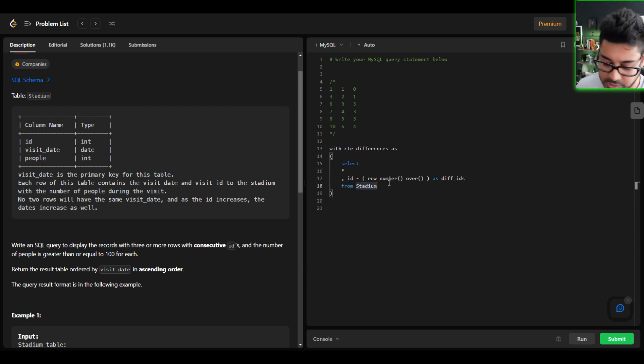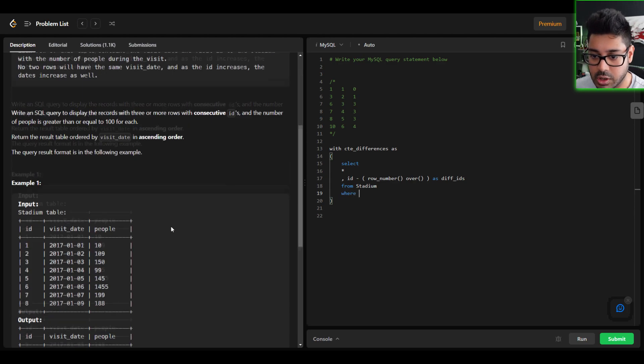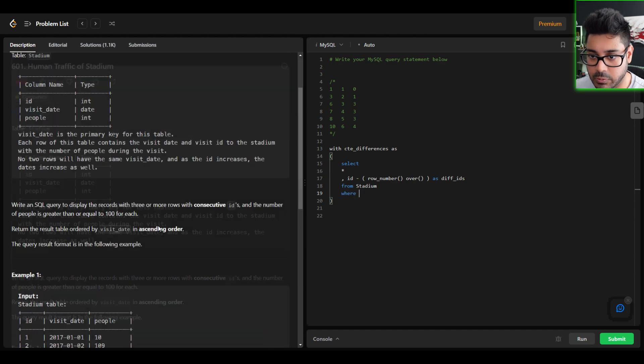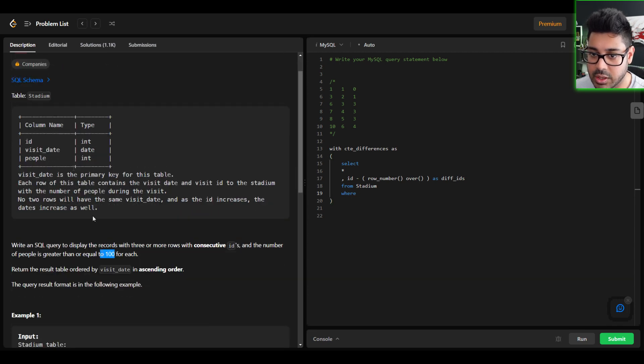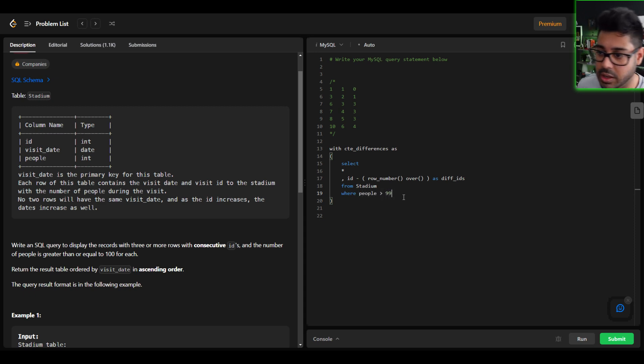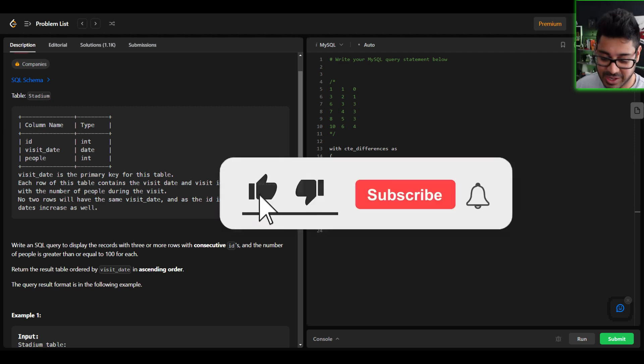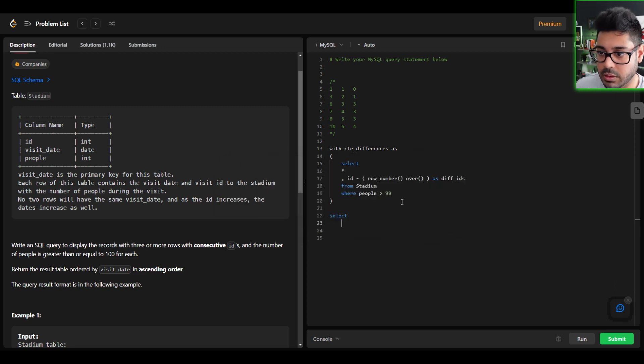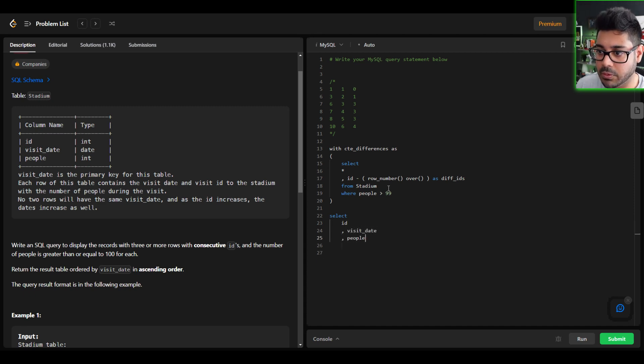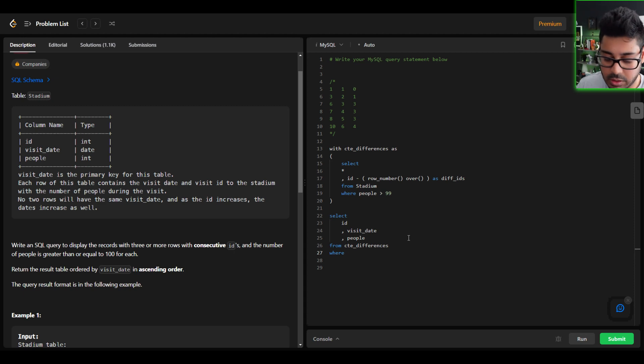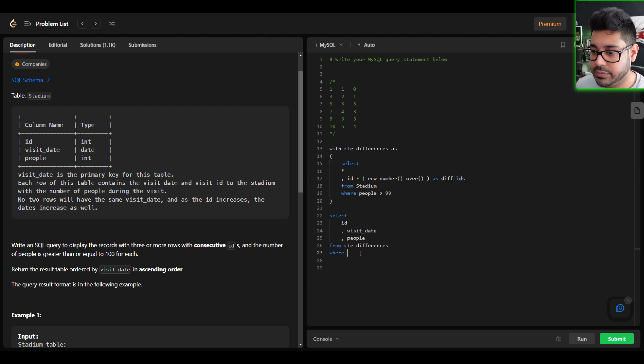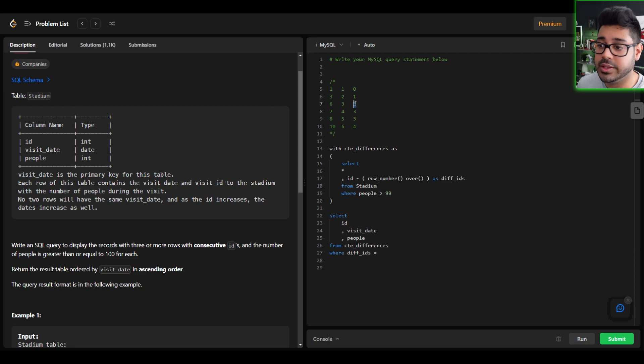And that just reminded me actually, there's going to be a where filter here because we want to ensure that we're pulling records that have at least 100 people, greater than or equal to 100. So where people is greater than 99. So I'm going to stop rambling and just get to the solution now. We're going to pull the ID, visit date, and people from the CTE where, where my diff IDs, and this is where it's very important. So how do I know which records I want to pull? How do I know that I want to pull these records where I see the three, three, and three?